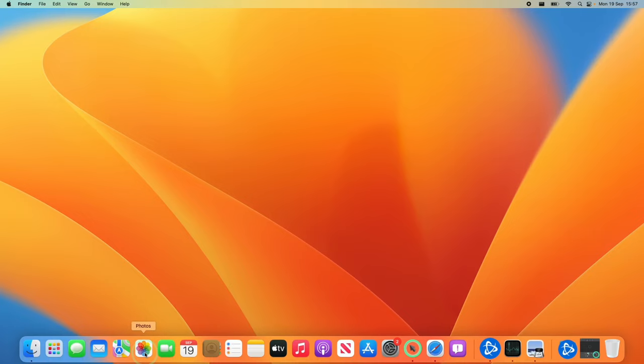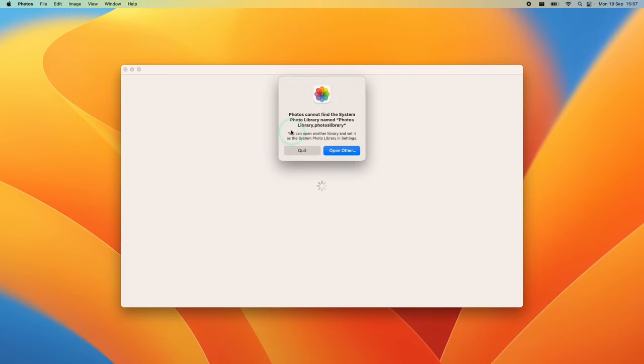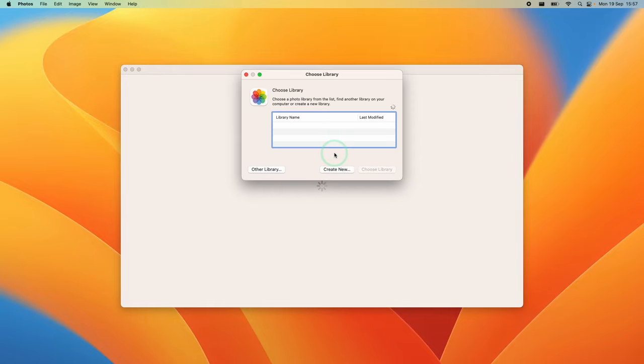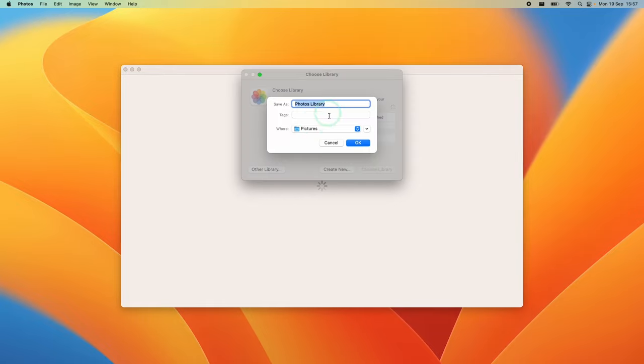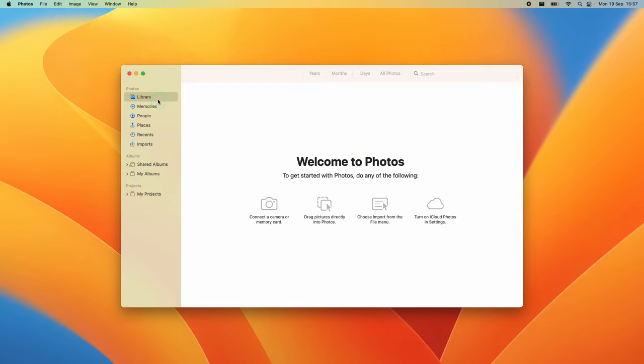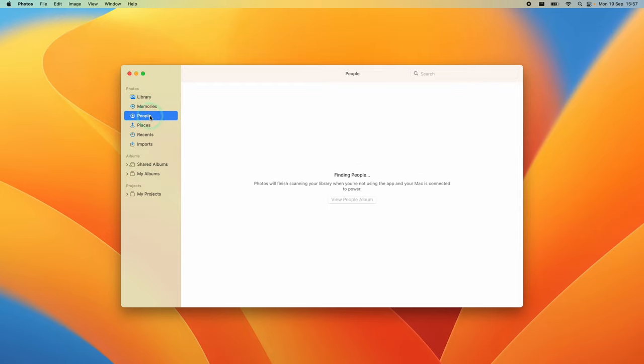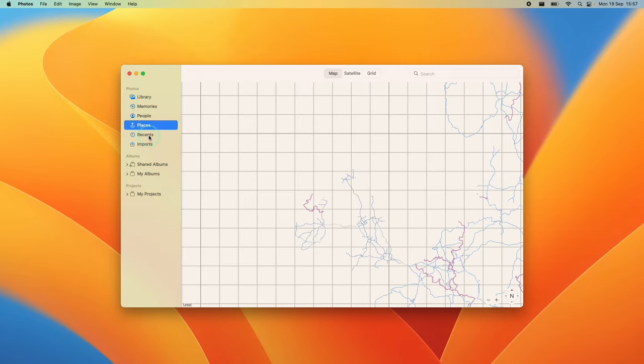If you open the Photos app again, it will ask you to locate your Photos library. Since it's been deleted, create a brand new library by pressing Open Other, then Create New. Save it in the default location and press OK to start a blank Photos library.